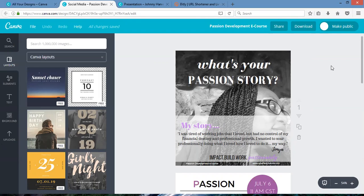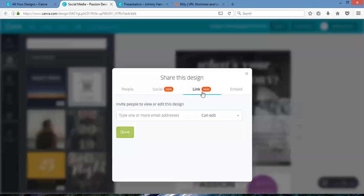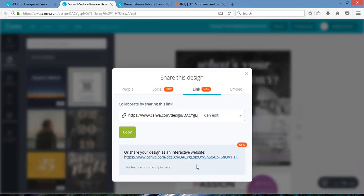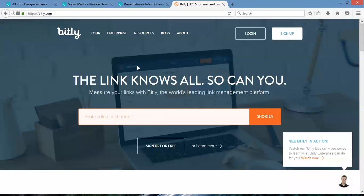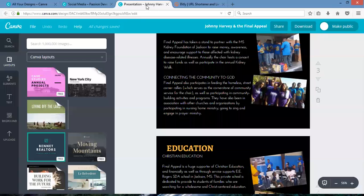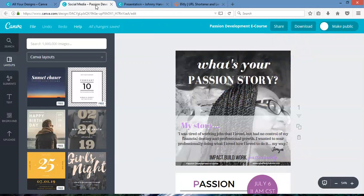There's one more thing I wanted to show you — as you can see with mine, let me go back to it. Right here, they give you this link, but it's kind of long and doesn't look professional. So I decided to go to bit.ly and do a shortened link. You can also customize the link to make it look more professional using bit.ly.